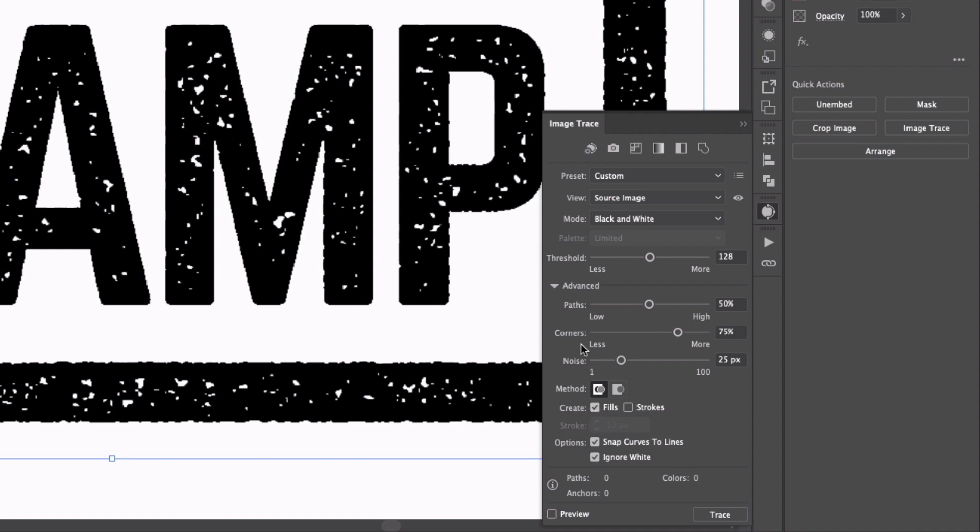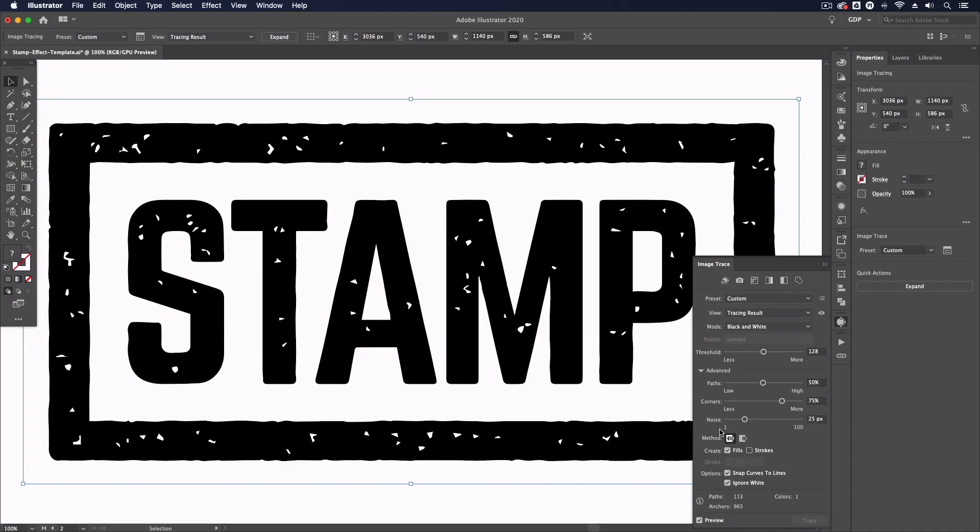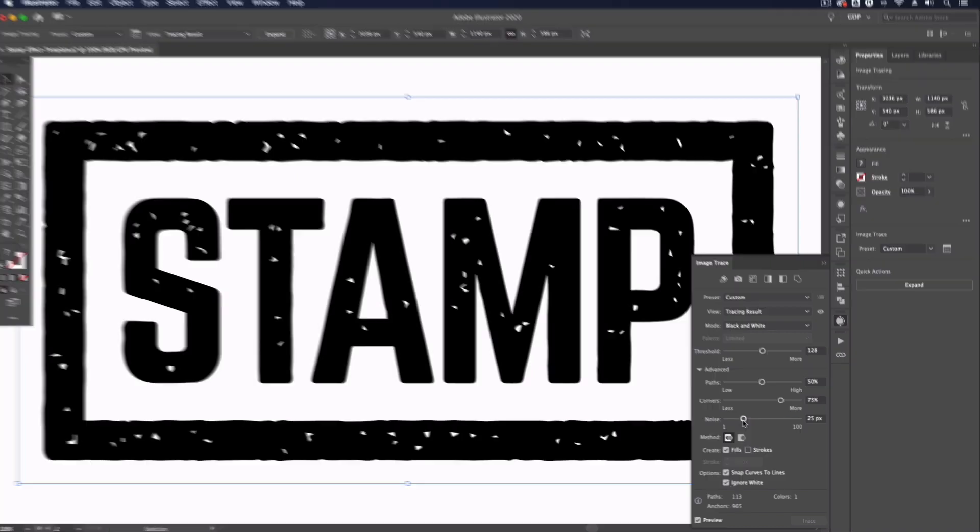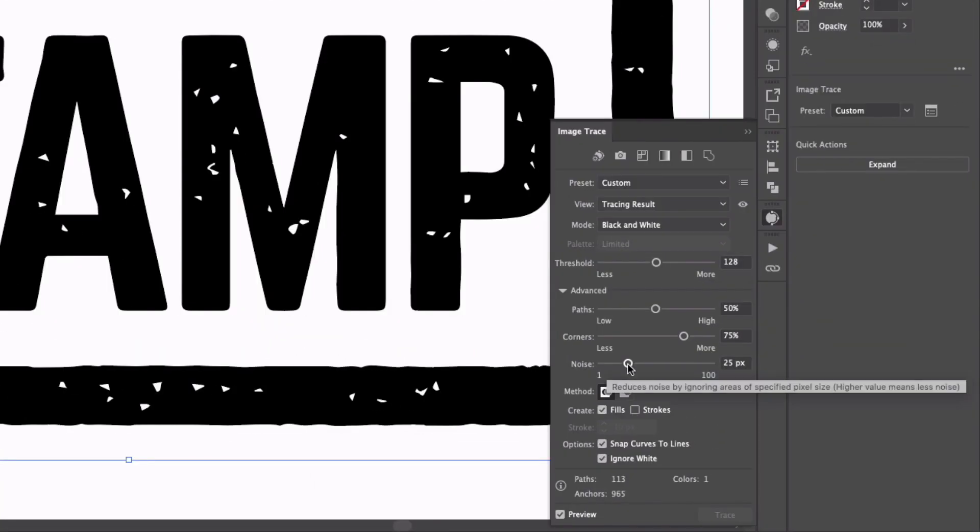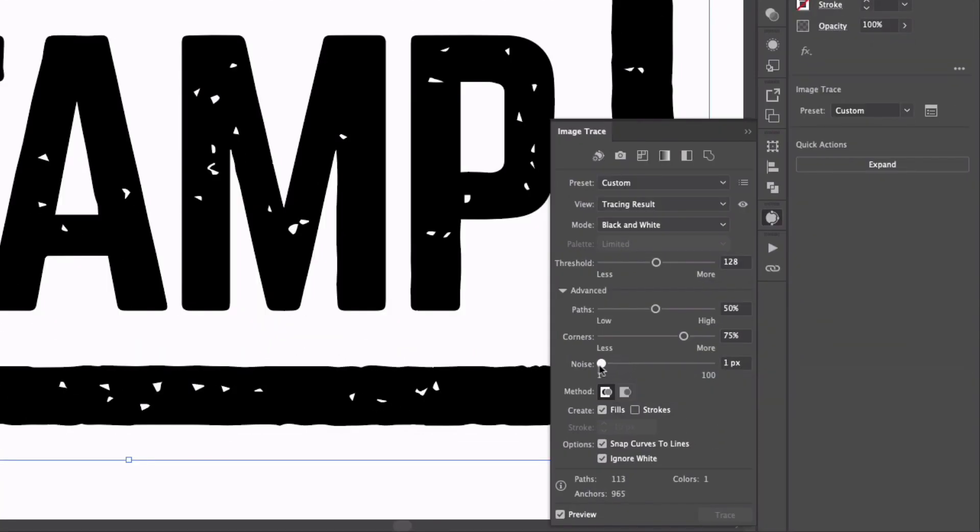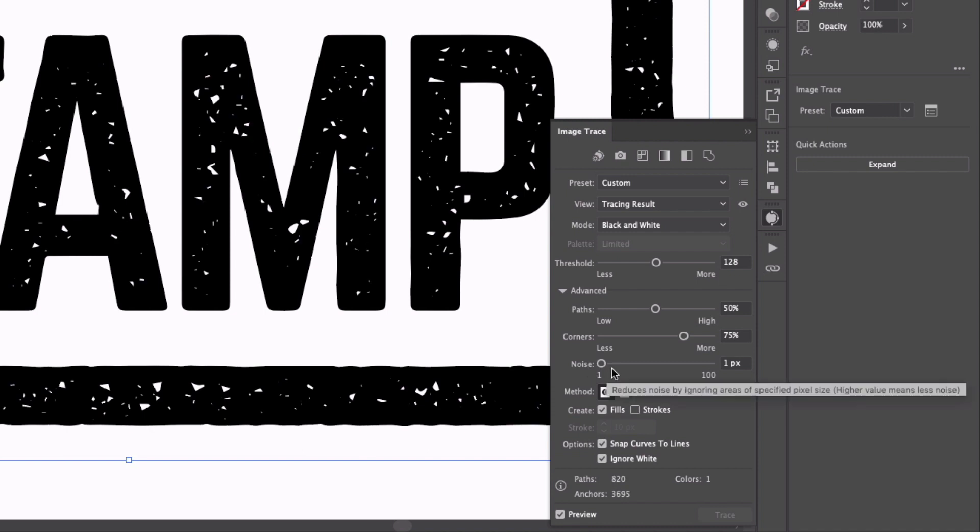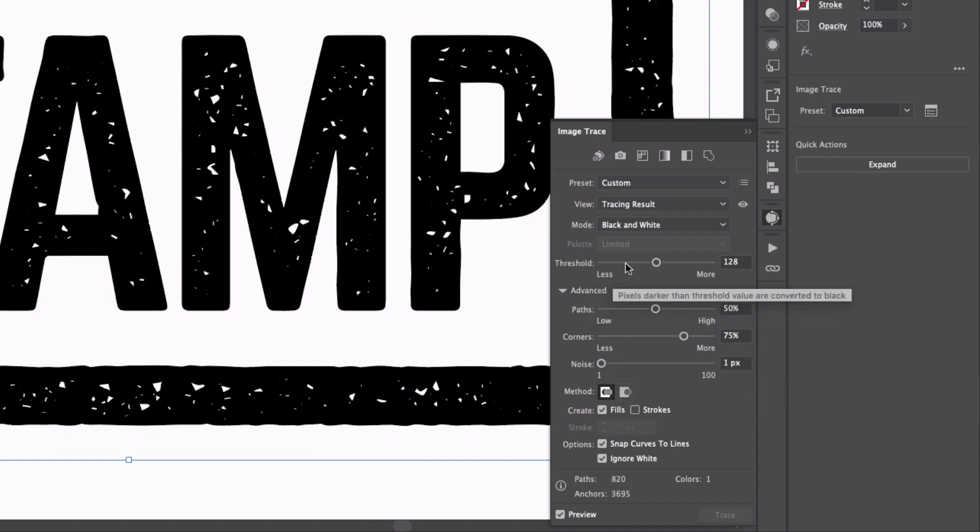Now if I click preview this may not look great to begin with as you can see it's actually getting rid of a lot of the detail here. So what I need to do is adjust a few of these sliders. First of all I'm going to take the noise right down and you can see that's going to give us a little bit more detail back. Make sure my paths and corners are set to 100% and that's just going to again add a little bit more detail and that's looking pretty good now.